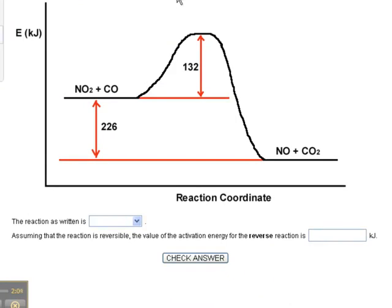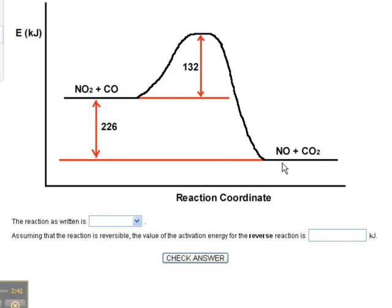Here's the recipe for this particular reaction. The minimum amount of energy needed to get this reaction going — the activation energy — is 132 kilojoules. You start at the reactants and go up to that peak, so the activation energy is 132. The difference between the reactants and the products is 226. This is an exothermic reaction because the products are at a lower energy state than the reactants.